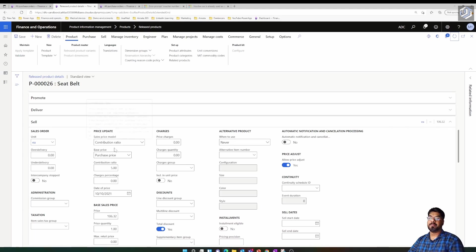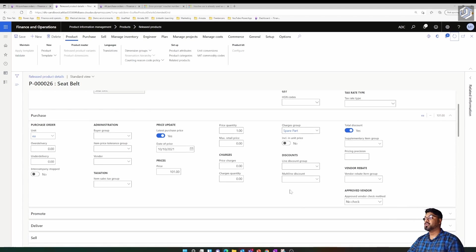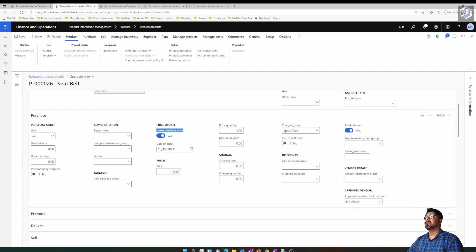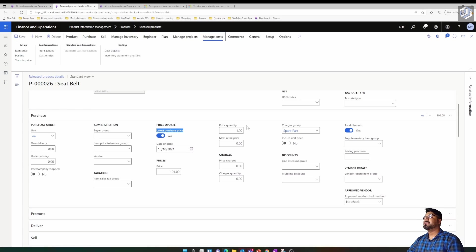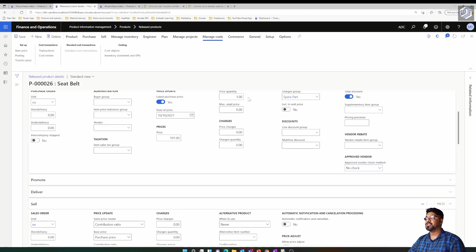The big advantage of using the sales price model as contribution ratio is that if I place this item in a sales order, the sales order price will be $106.32. Also, under the Manage Cost tab, if I check the item purchase price, you'll see the item price has been updated to $101.